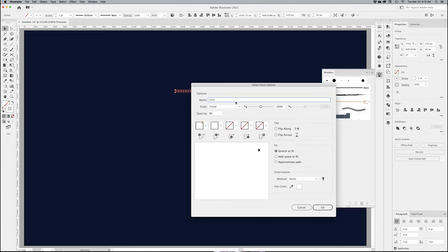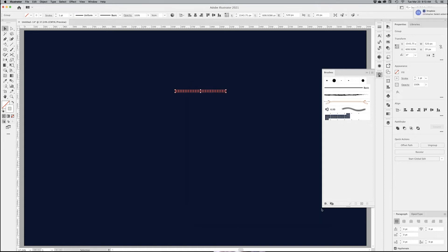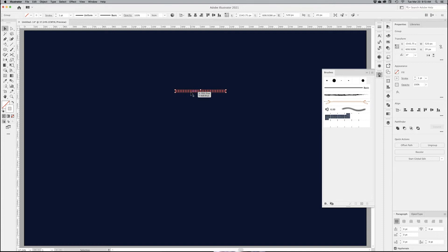I'm going to call it circles. Scale is going to be fixed. I'm not going to touch any of those. I want to make sure that I flip along and flip across, and I want to go into the fit, approximate path. Leave everything else as is, click OK. And there it is.